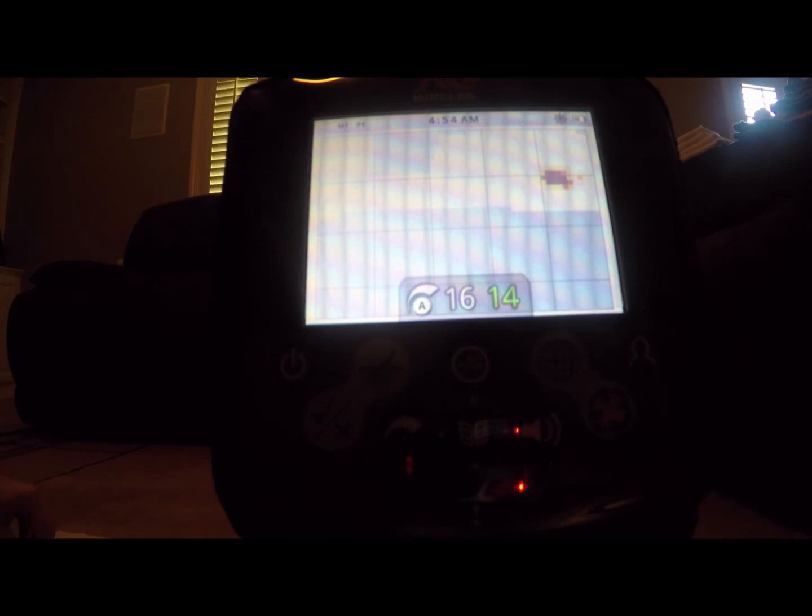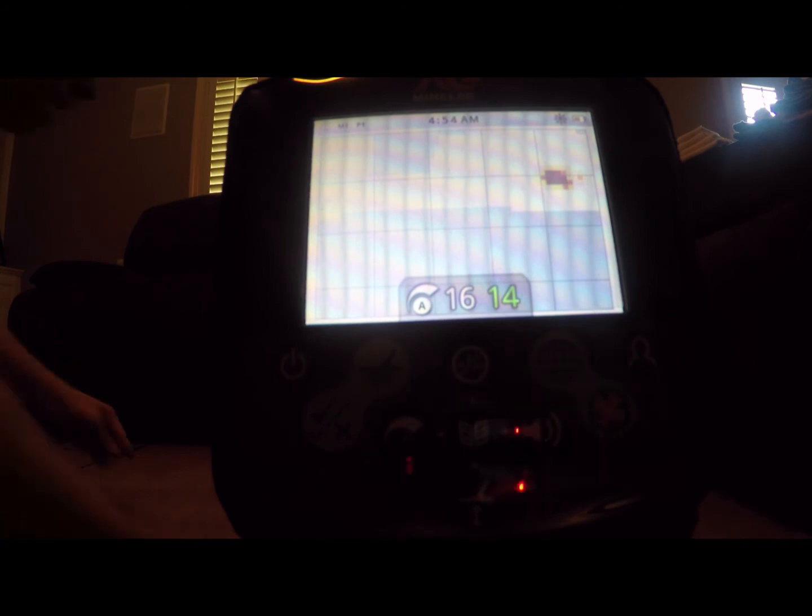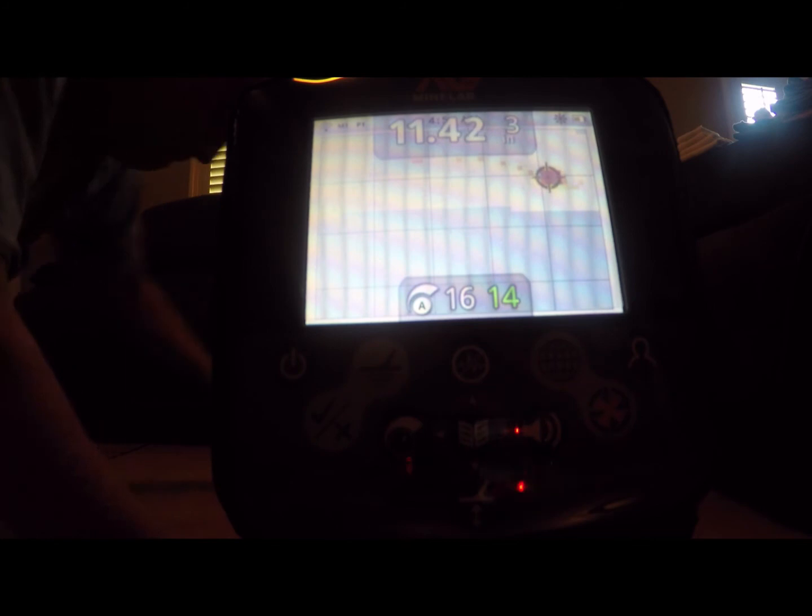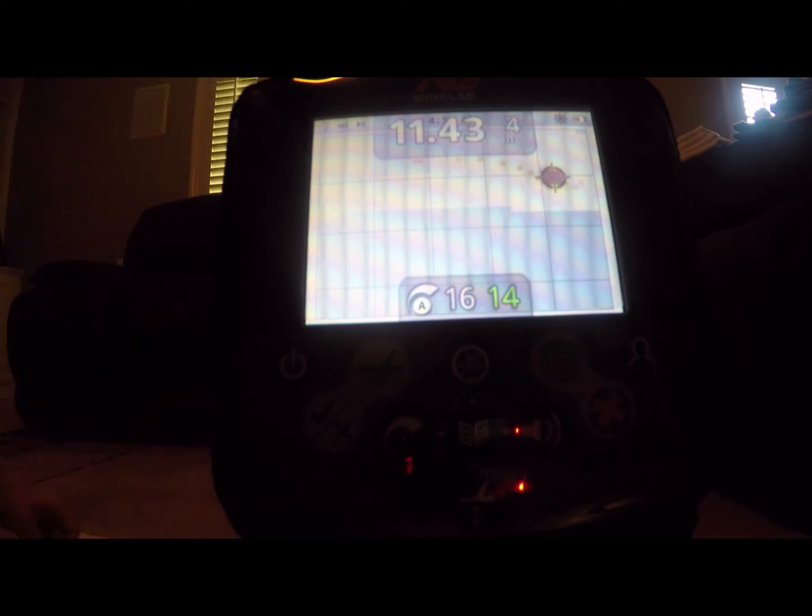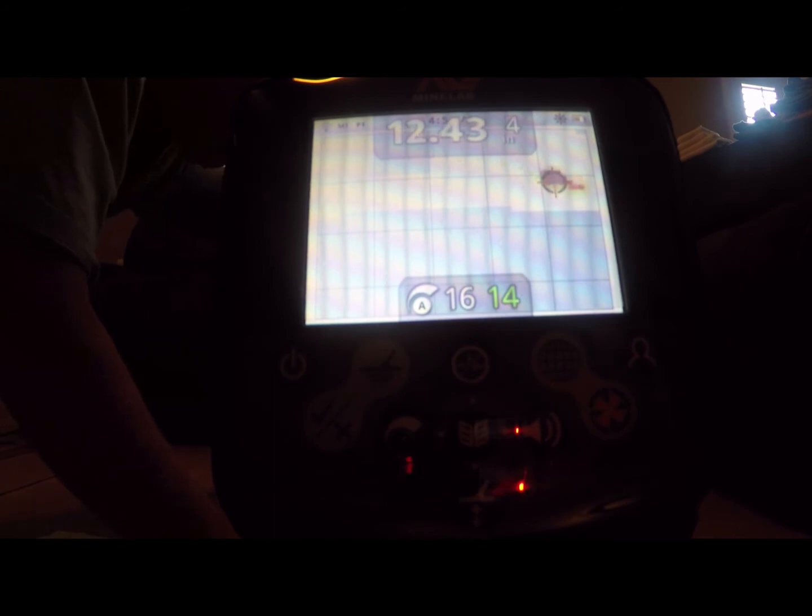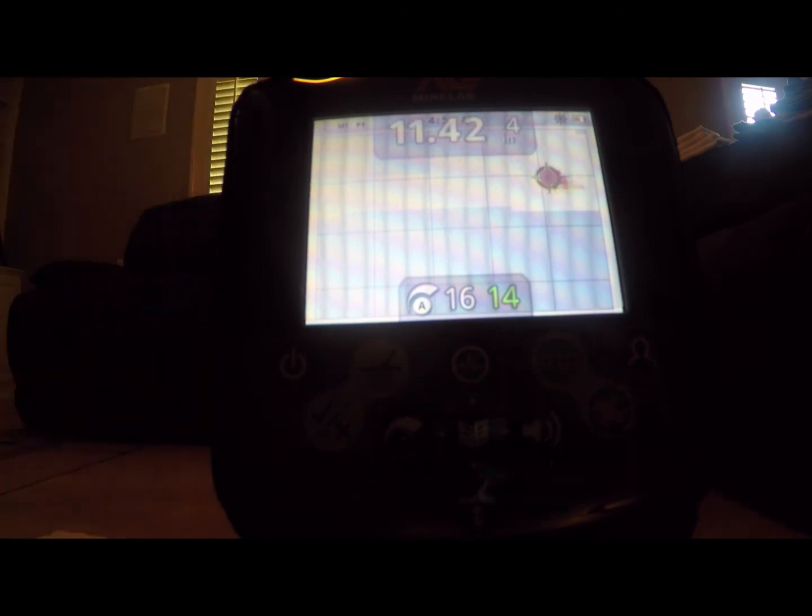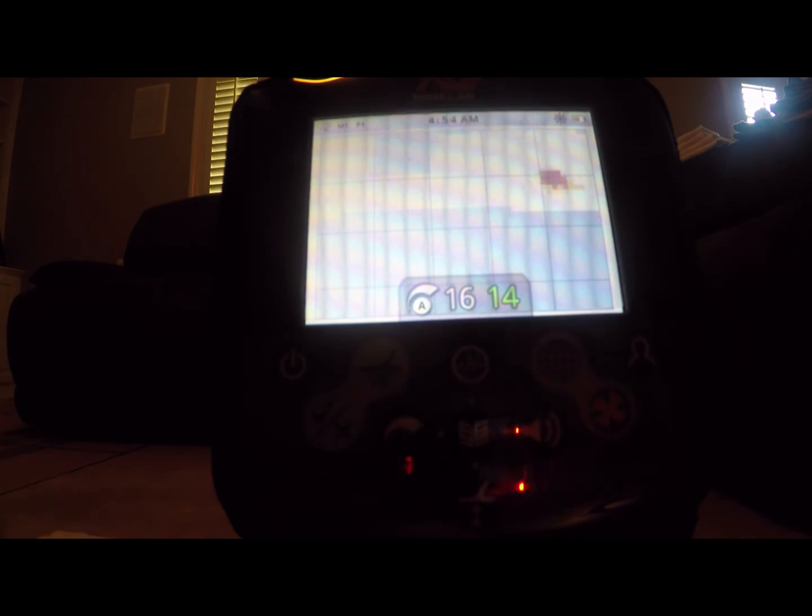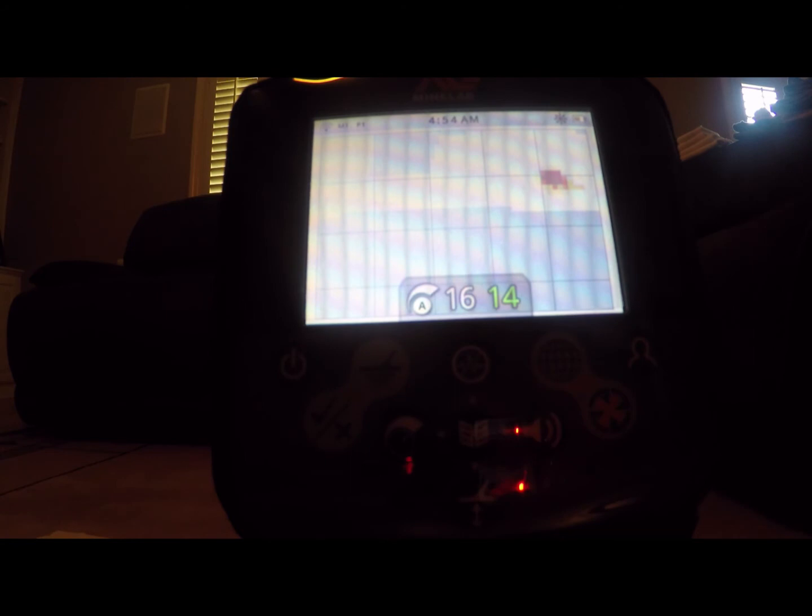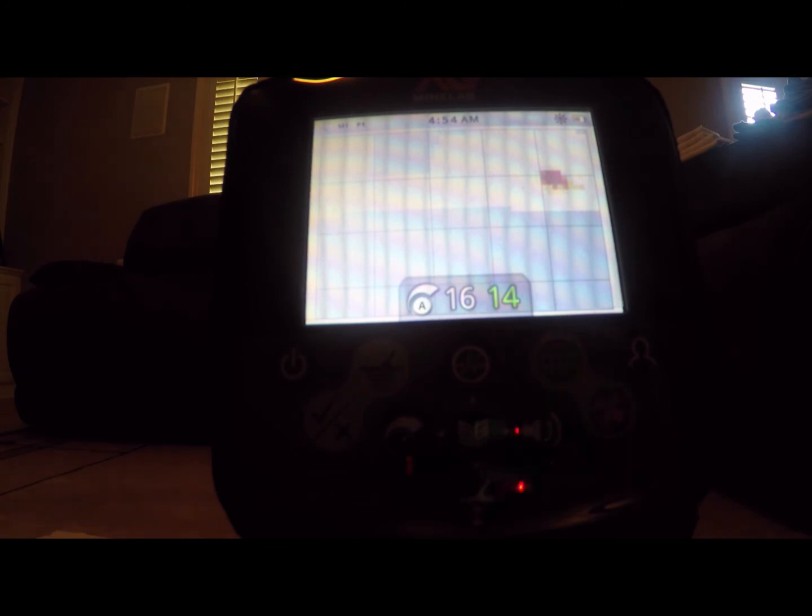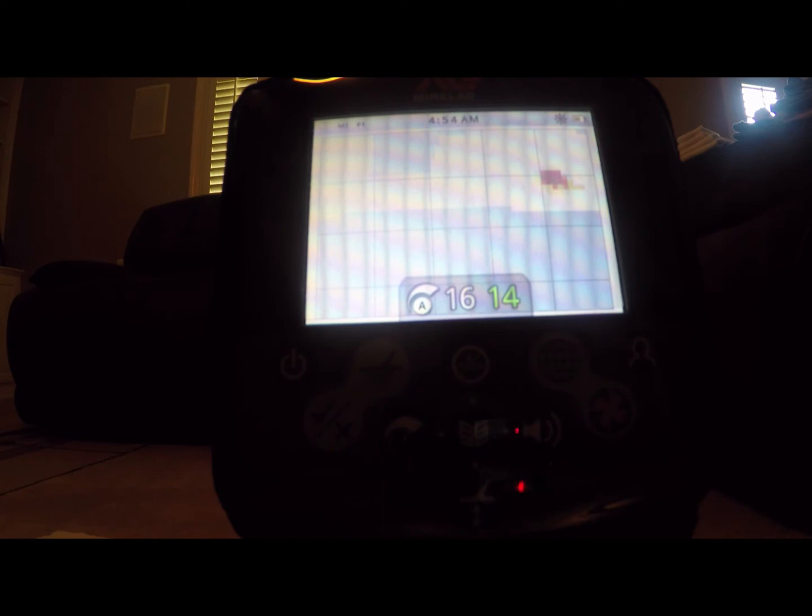Here's the Roosevelt dime, 90% silver. 11-44. One more time, 11-44. Here's the clad Roosevelt dime. 11-43. 11-42. Right now you're making the conclusion that there's not much separation between the clad coins and the silver coins. So if it's in that 10, 11, 12 range for a dime or a quarter, you gotta dig it.